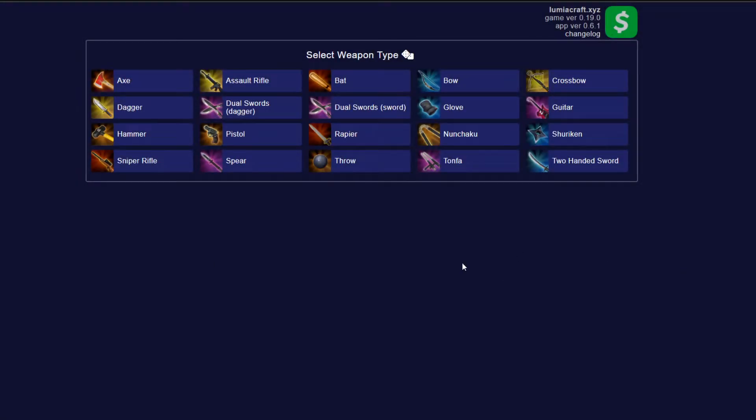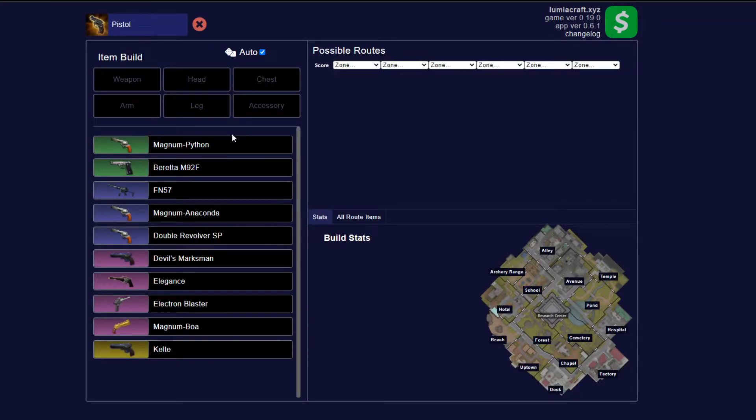Alright, so this is Lumiacraft. The first thing you're going to do is choose a weapon that you want to use. So let's say that you want to make a pistol build. You're going to select pistol.